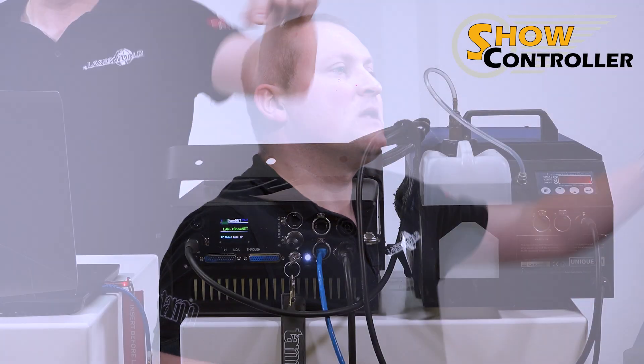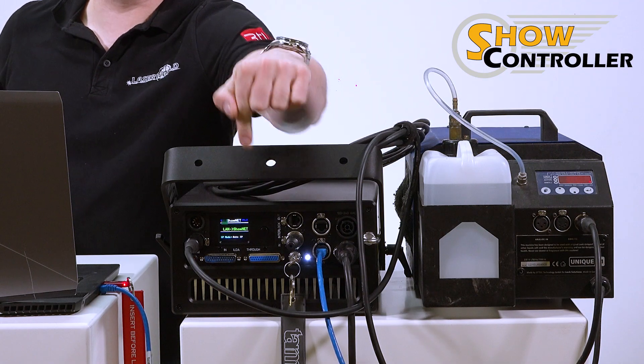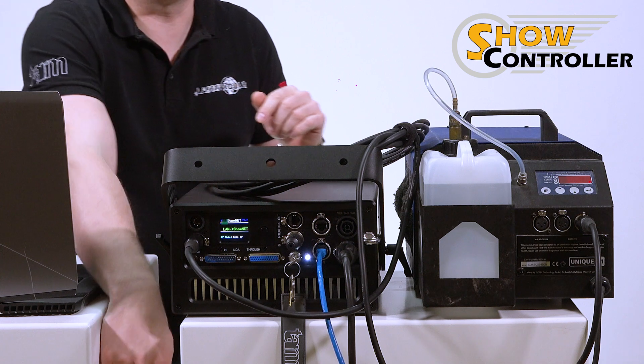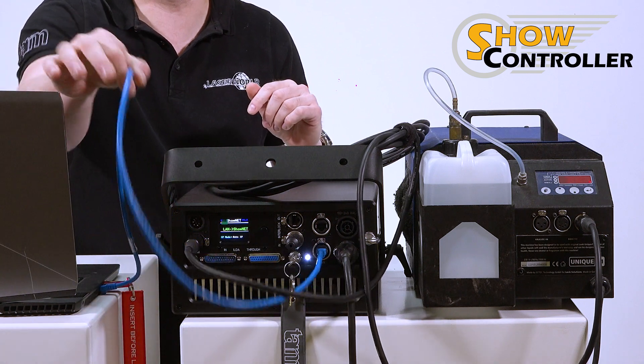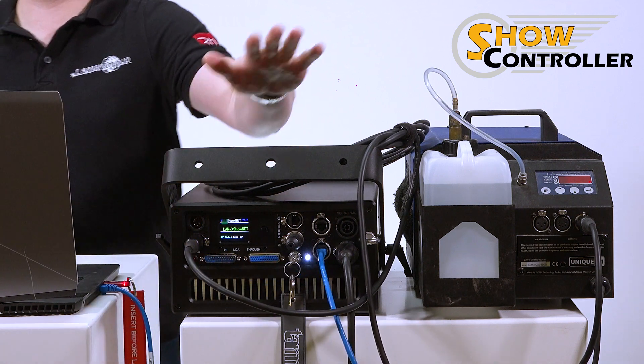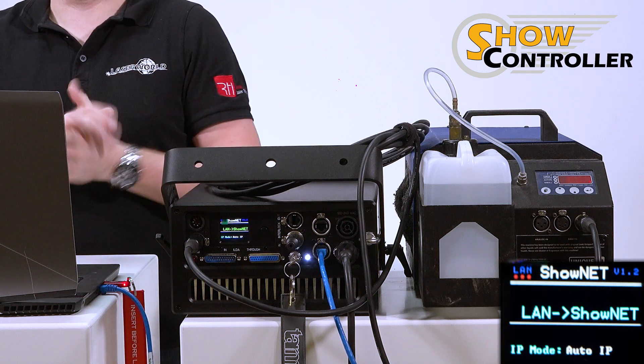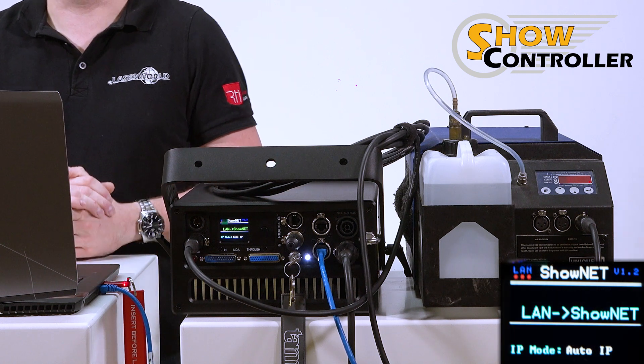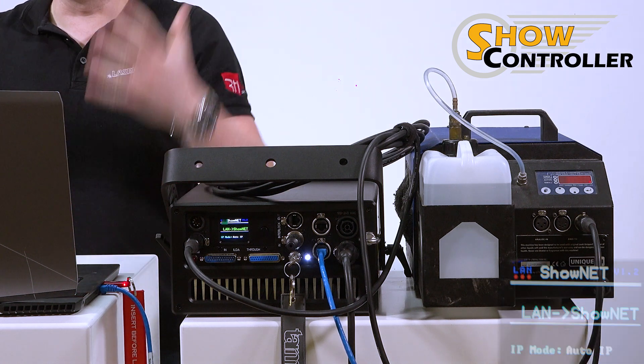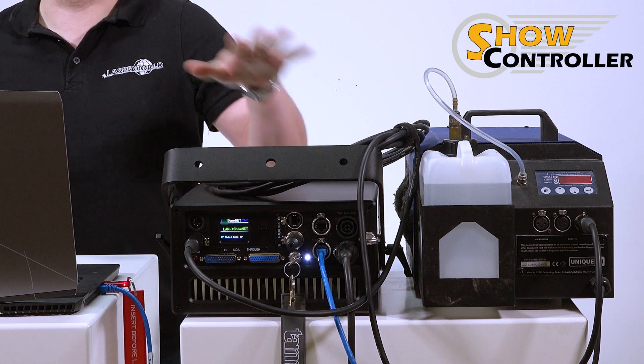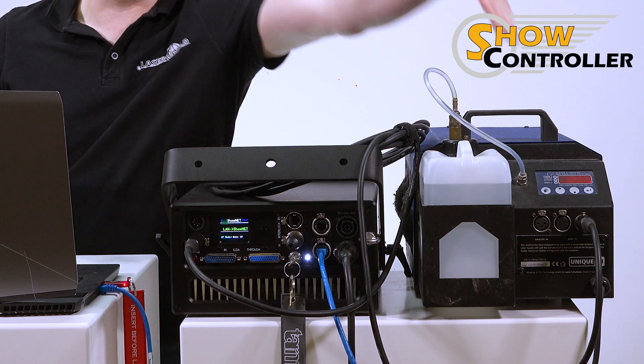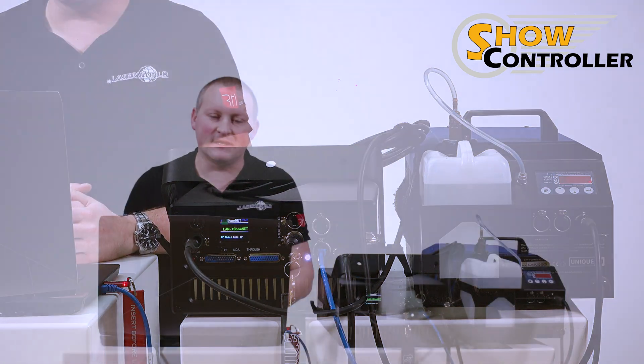So let's open the ShowNet admin tool. As you can see here, this laser is connected with a network cable to the computer, and it's set to auto IP, so it automatically negotiates the IP address. So we use the laser with network and then later get the DMX signal to our external device.